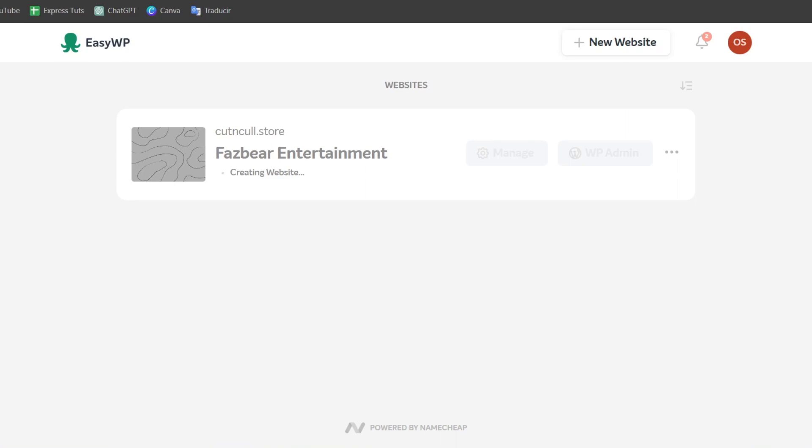we can set up the WordPress administrator. The process includes setting up the administrator username, password, and website configuration. If I go to the WP administrator, this should be sending